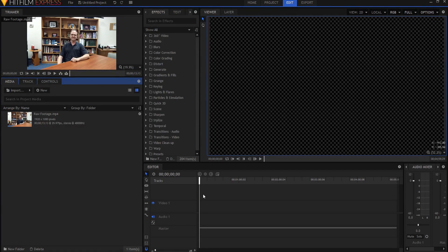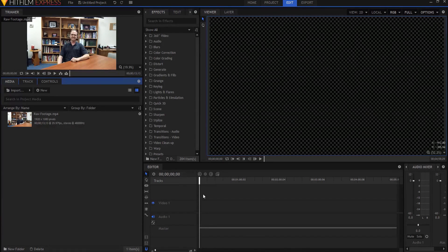So you might say to yourself, wow that looks kind of complicated, but actually it's really easy, but it's still a very elegant little lower third. So let's do it.